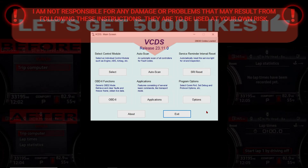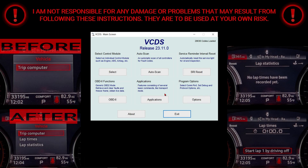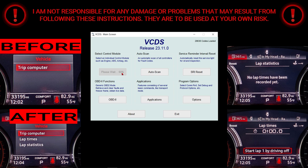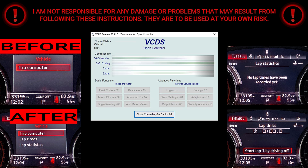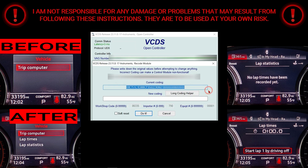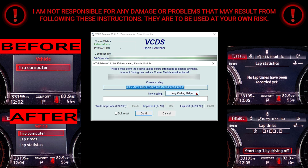First you're gonna click on select. Once the next page opens up, go and click 17 instruments. Give it a couple seconds. Once this page loads up, select coding, then select long coding helper, and select yes.